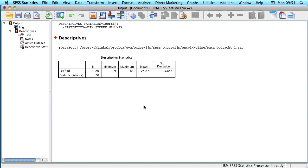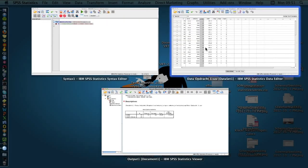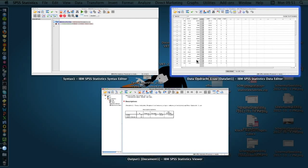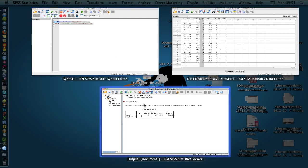And those three different files, the data, the syntax, and the output, all need to be saved separately. You need to save your data, you need to save your syntax, and you need to save your output.